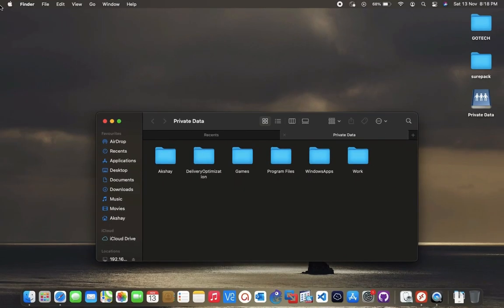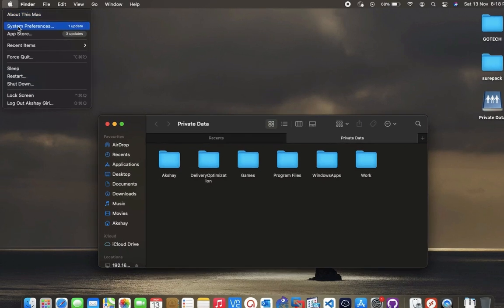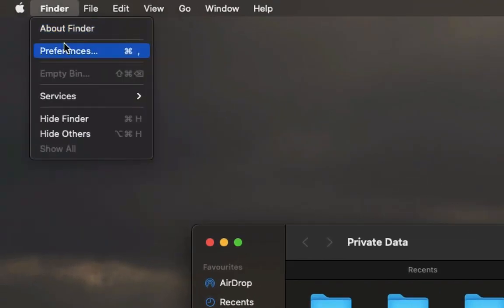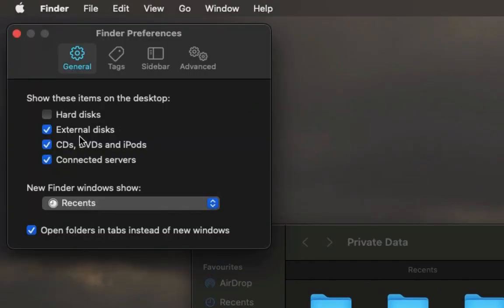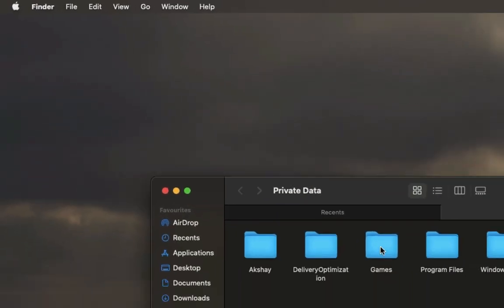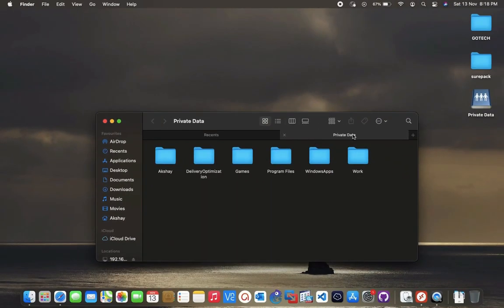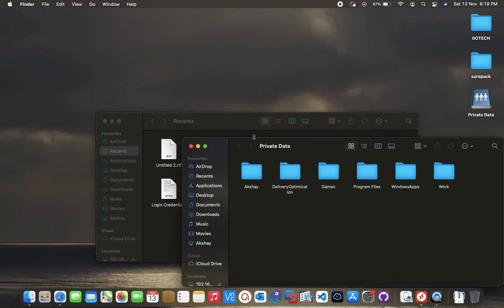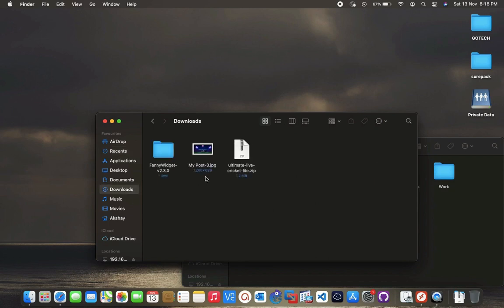If you're not seeing your PC location, go to Finder Preferences and check 'Connected Servers' — it will list all connected servers. Now we can share files between Mac and Windows. Let's check if it really works.